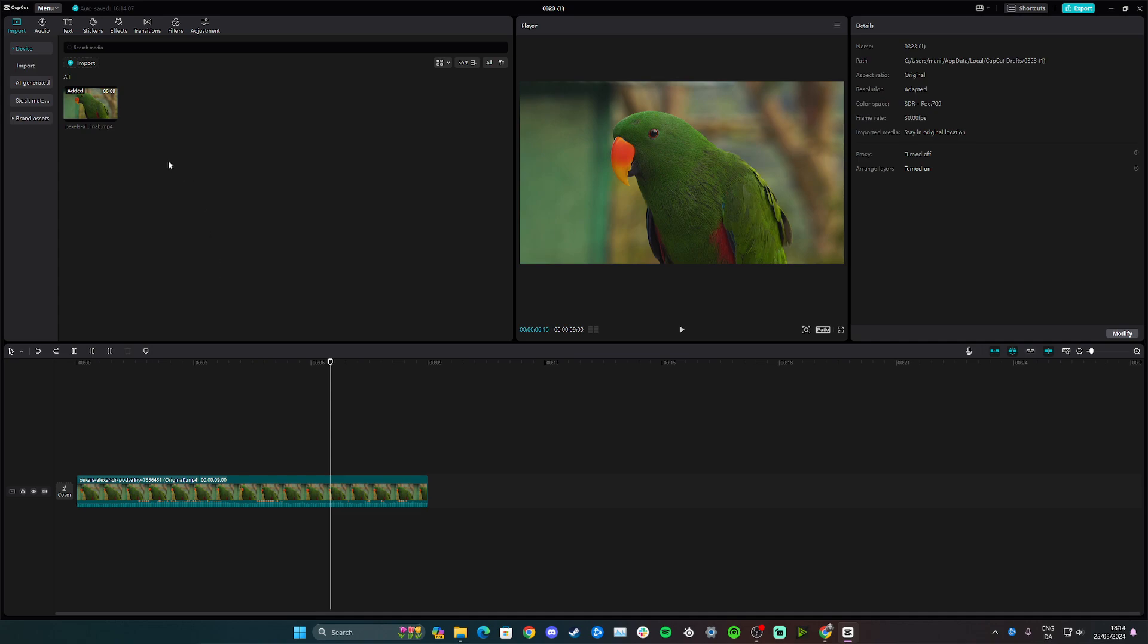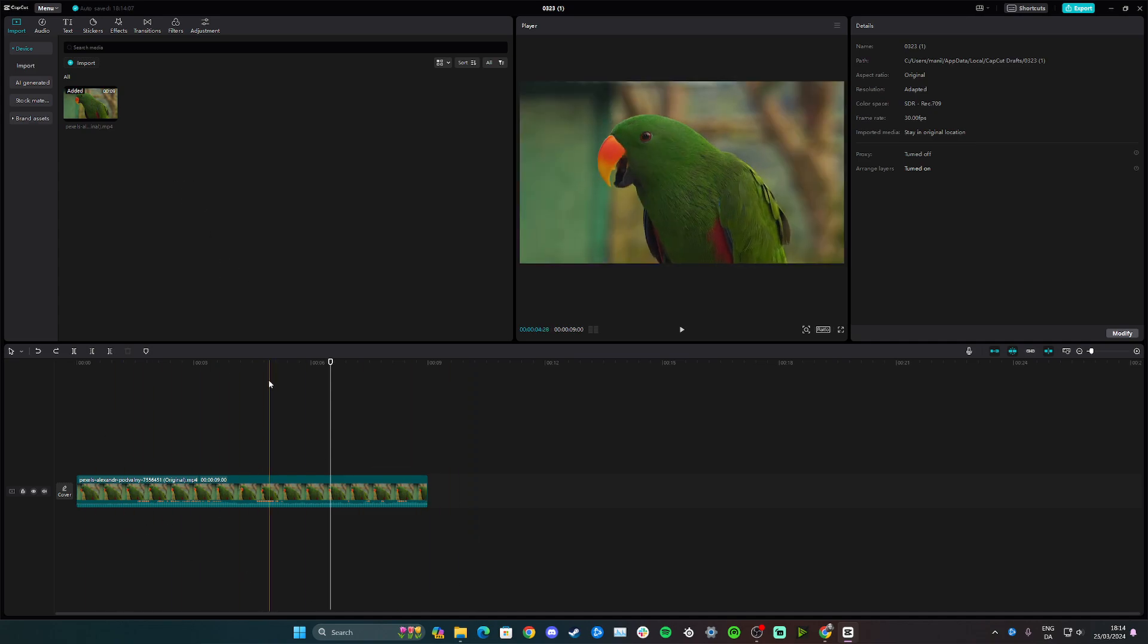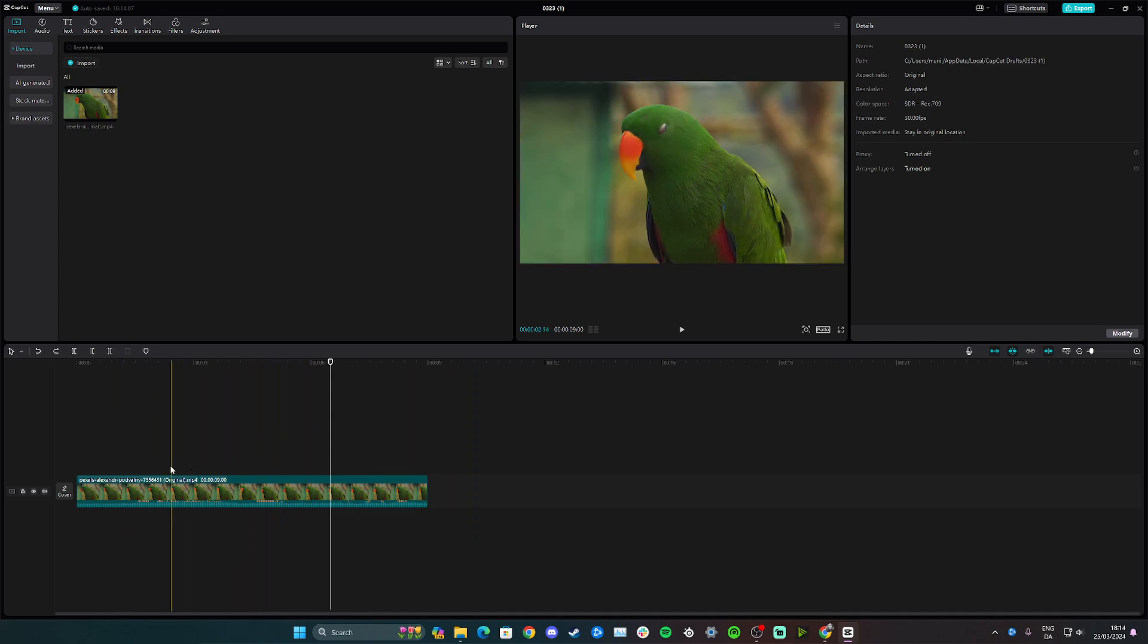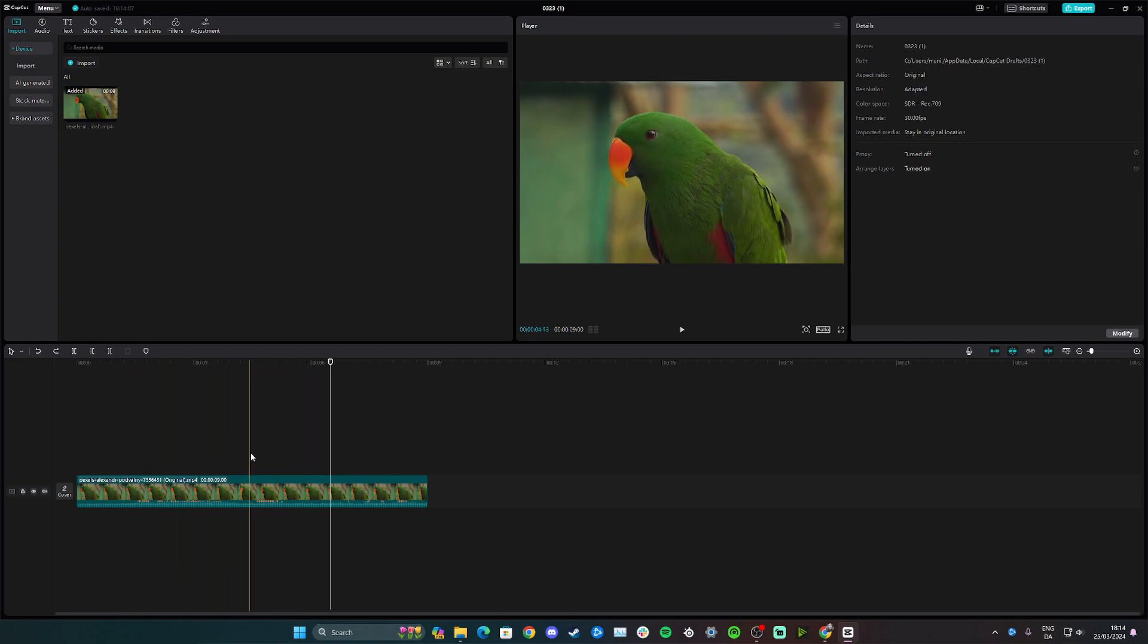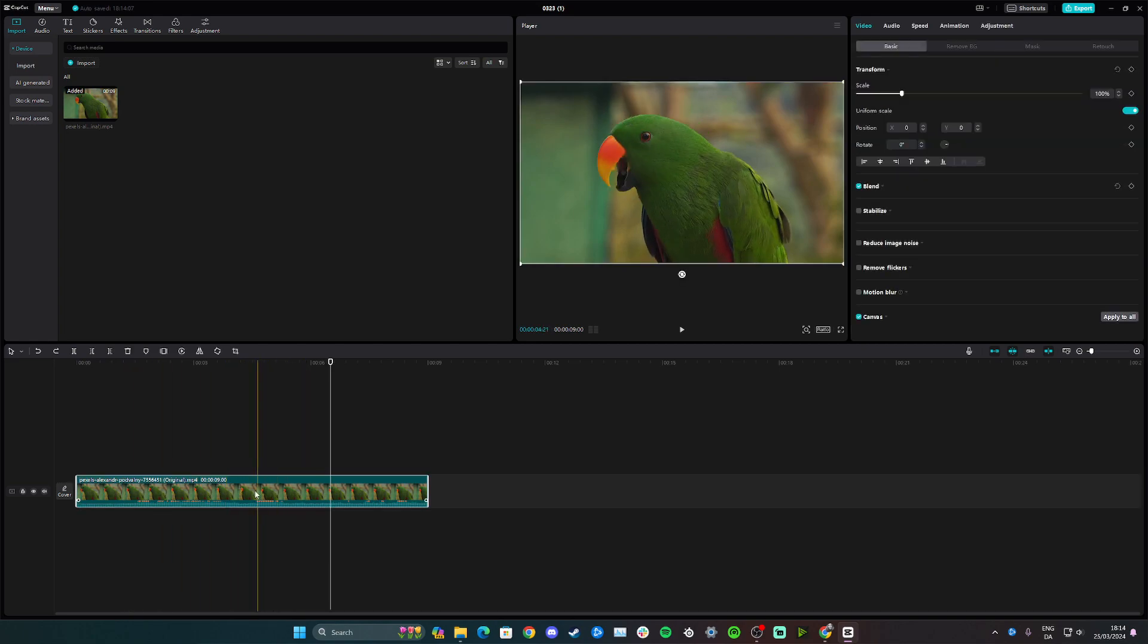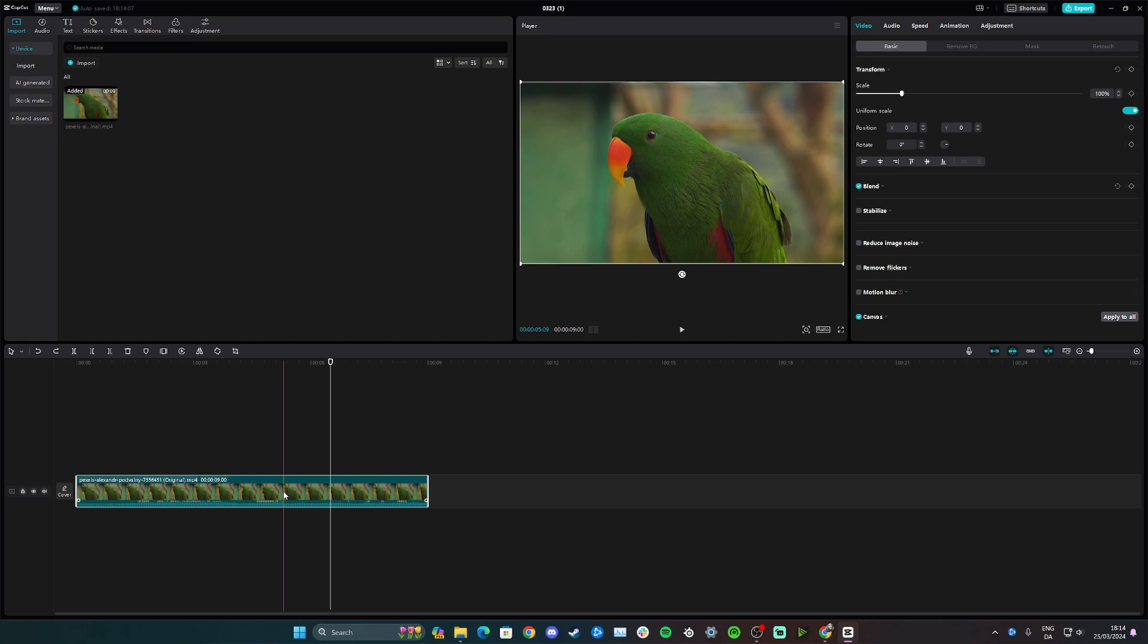Start by adding your clip down to the timeline or track down here. Once you're satisfied with the clip you want to crop, simply click on it or select it.